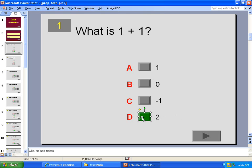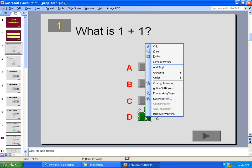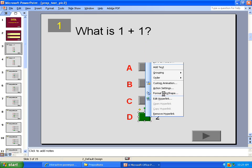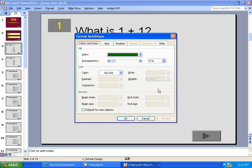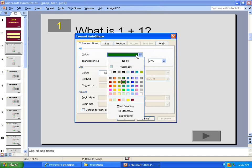So right click on the green button, choose format auto shape. And in this window here, you want to change the color from green to grey. Right up the top here, then click OK. And basically, that's it.